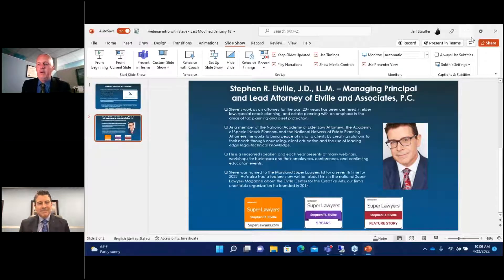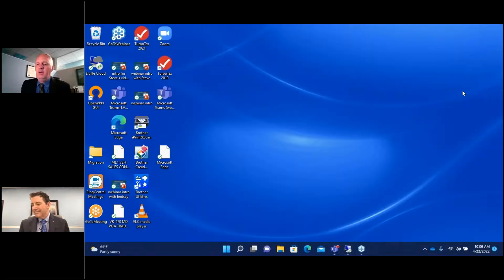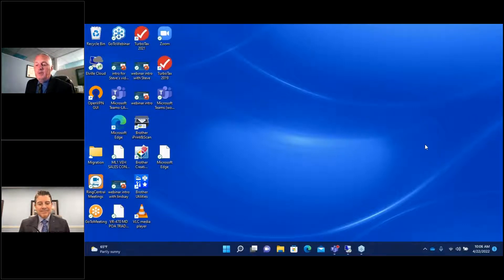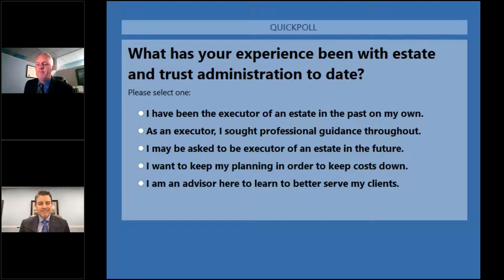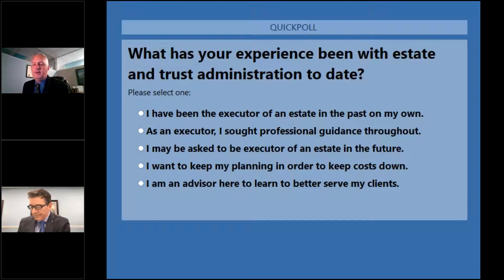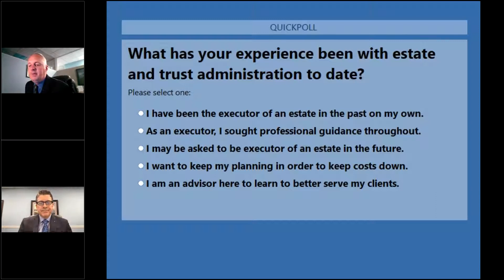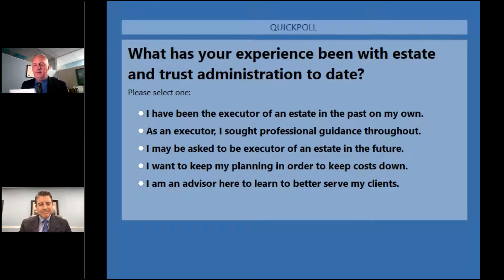We have a brief poll to get an idea of who we have on our presentation today. The question is: what has your experience been with estate and trust administration to date? Your choices are: I have been the executor of an estate in the past; as an executor, I sought professional guidance throughout; I may be asked to be an executor of an estate in the future; I want to keep my planning in order to keep administration costs down; or I'm an advisor here to learn to better serve my clients.